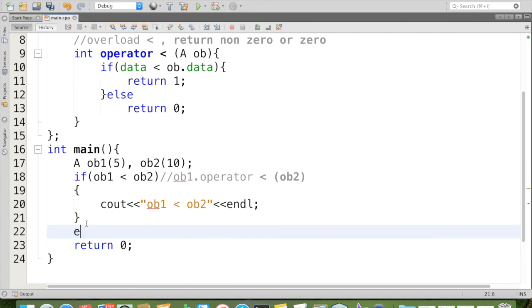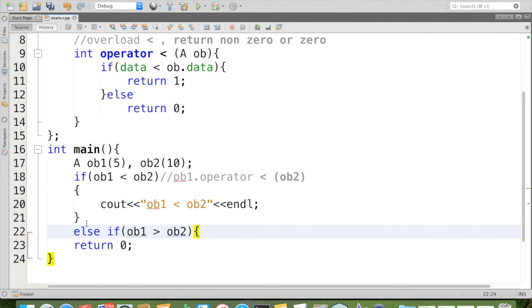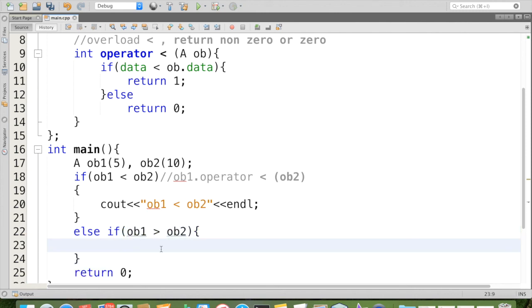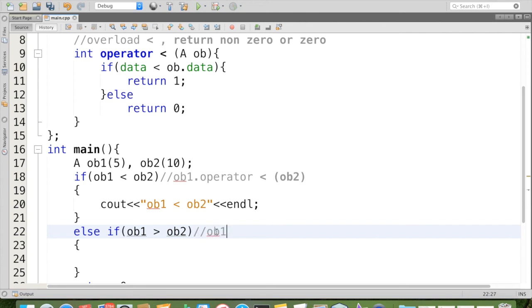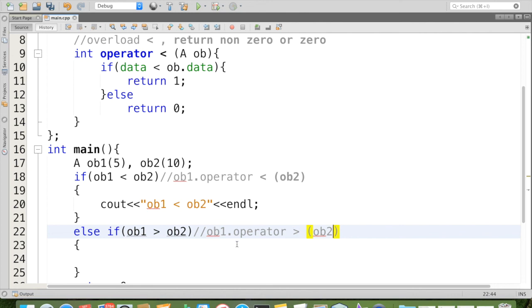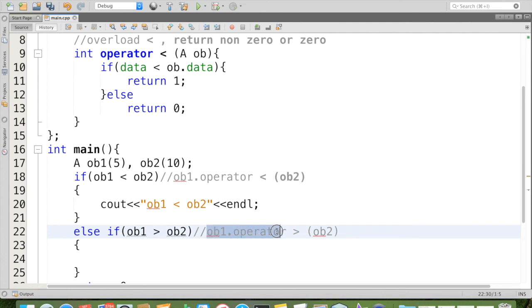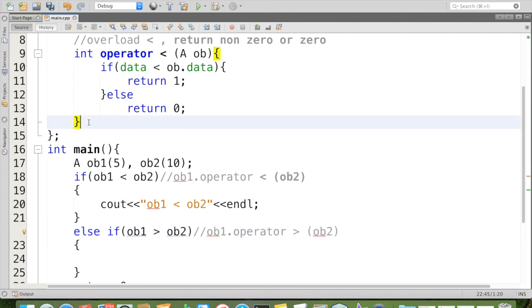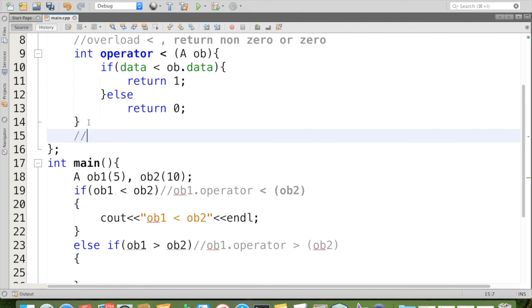If not, else if ob1 is greater than ob2, what we have to do? Again, this is equivalent to ob1 dot operator greater than ob2. To meet this function call ob1 dot operator greater than ob2, we have to provide another operator overloading function overload for greater than.